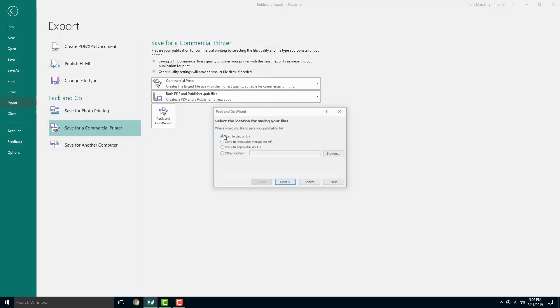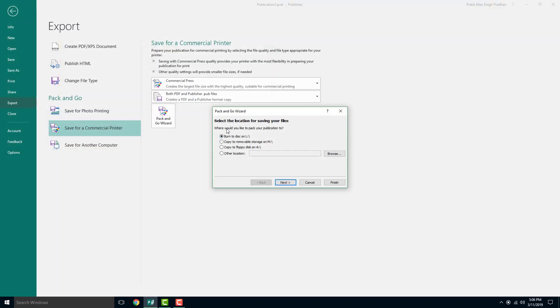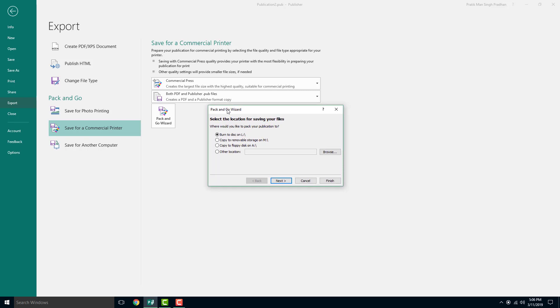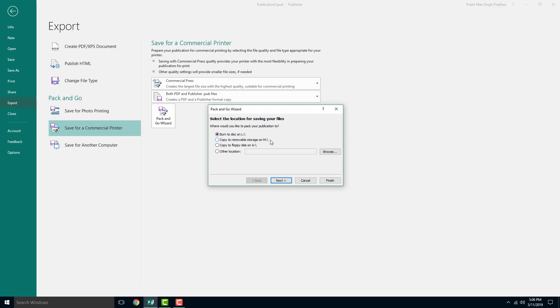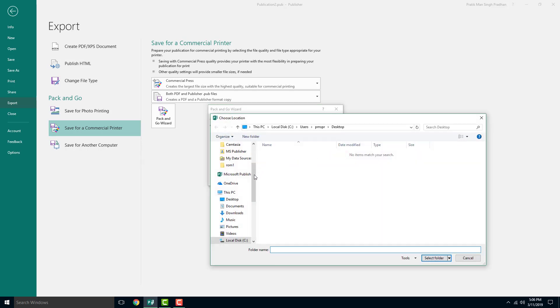Once it's saved, the pack and go widget comes up. You can burn it to a disk, copy it to removable storage, or if you have a floppy disk, though we don't use that anymore. I'm just going to choose other location and save it onto my desktop right here.